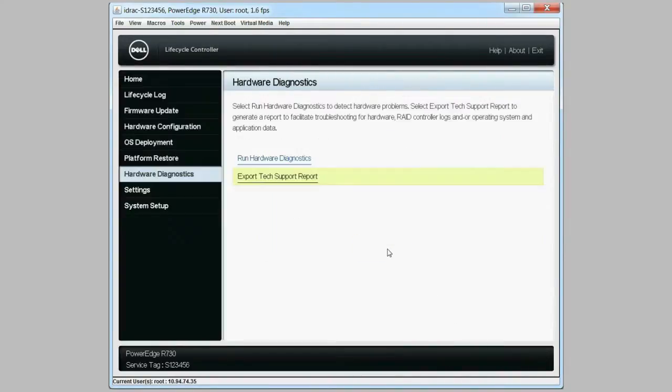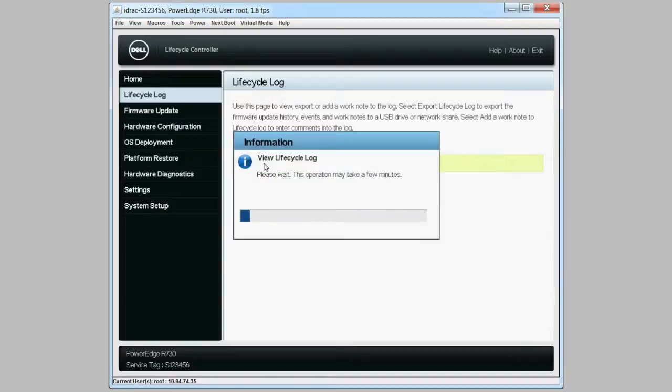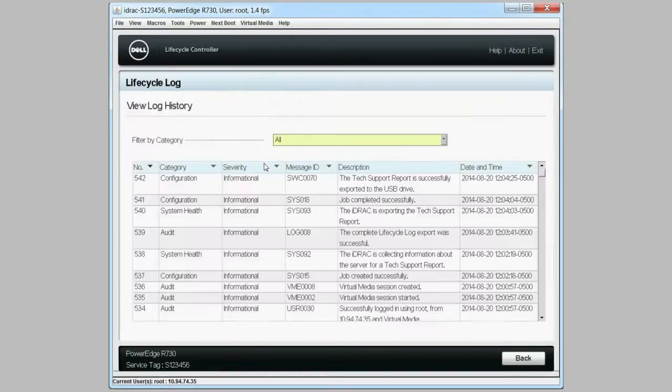To check if the report operation was successful, click Lifecycle Log and then View Lifecycle Log History. Click OK.